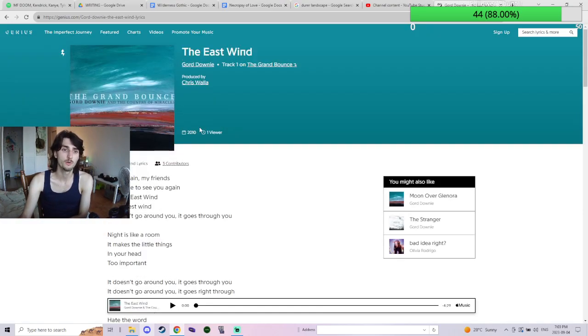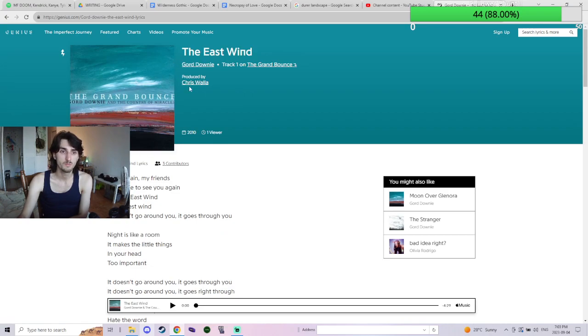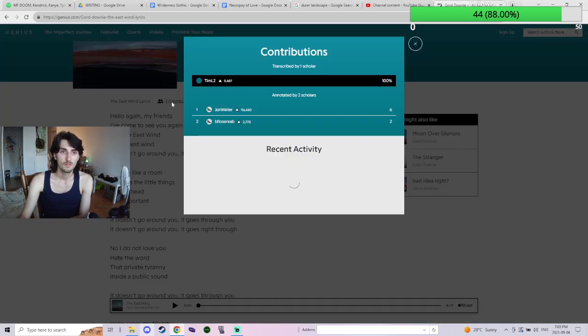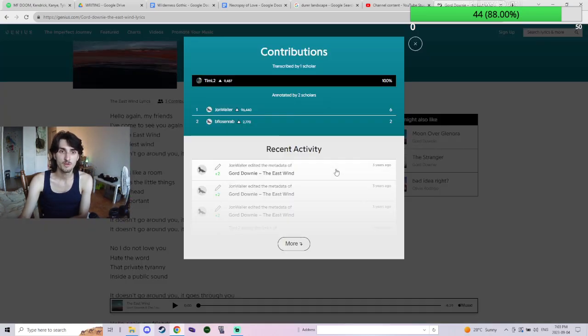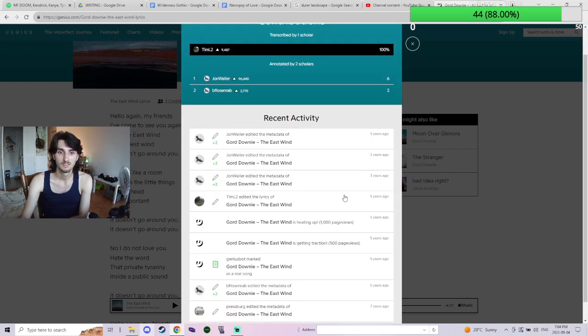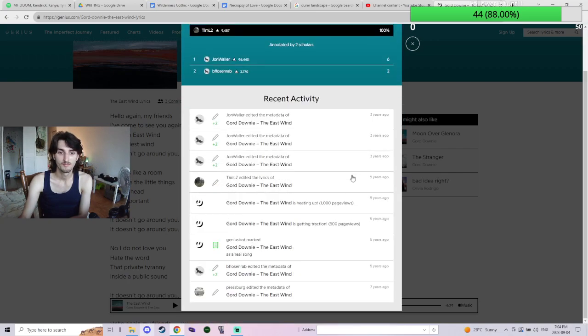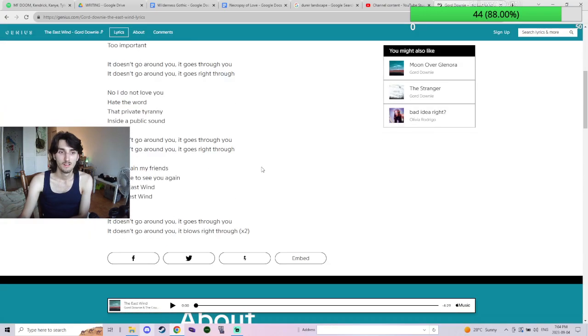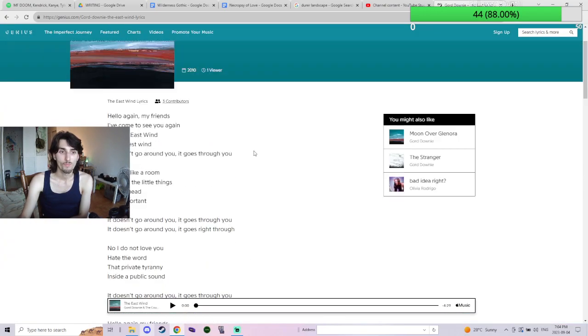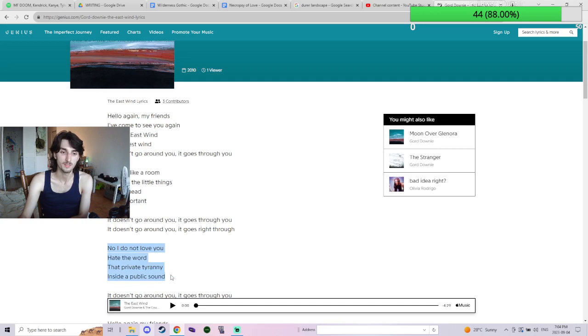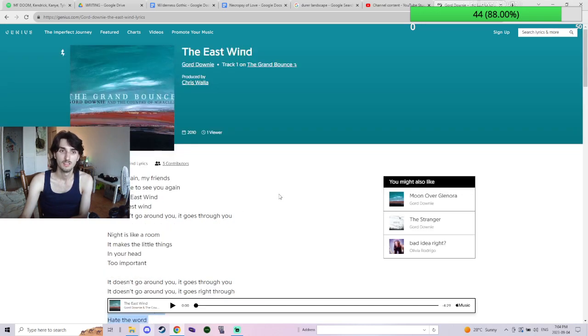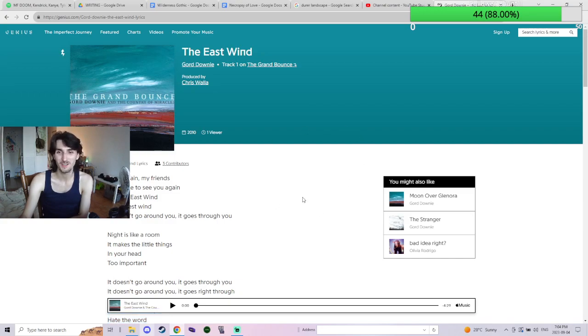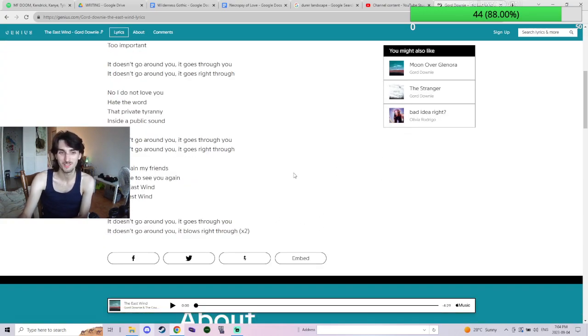And then just to show The East Wind by Gord Downie, great album. Three contributors on here. I guess it's all that guy. 'No I do not love you, hate the word, that private tyranny inside a public sound.' I guess I could add—I have a Genius account—I could add things on here. I don't really care that much.